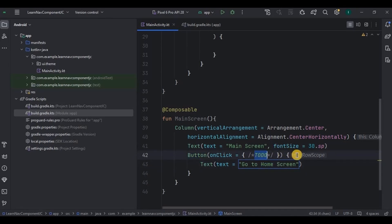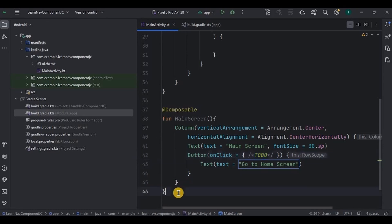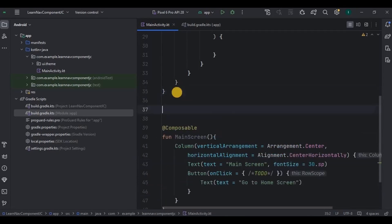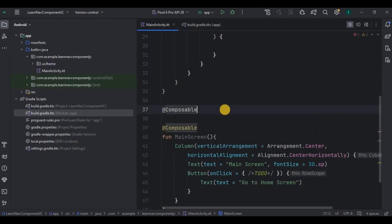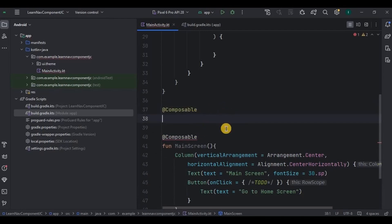Once we implement the navigation component, we will write the code for on-click. Now, how do we implement the navigation component? We will create a separate composable function that will consist of a NavController, NavHost, and NavGraph. There are two ways to perform navigation: one is using keywords and the second is using a sealed class. We will see both of them one by one. First, let's see using keywords.